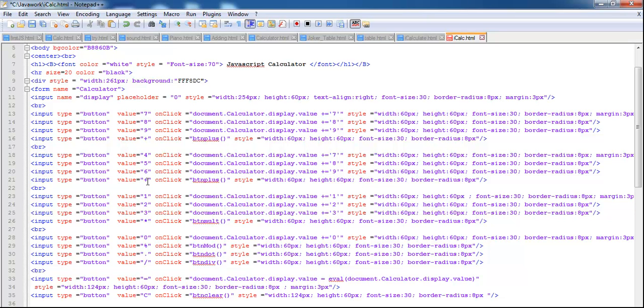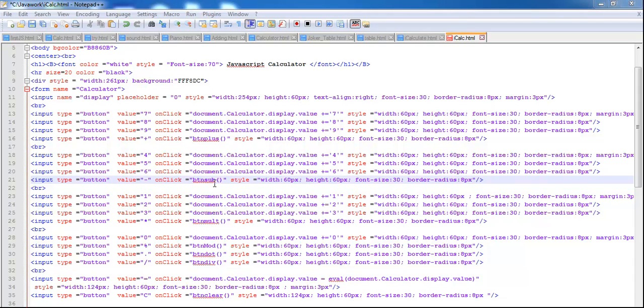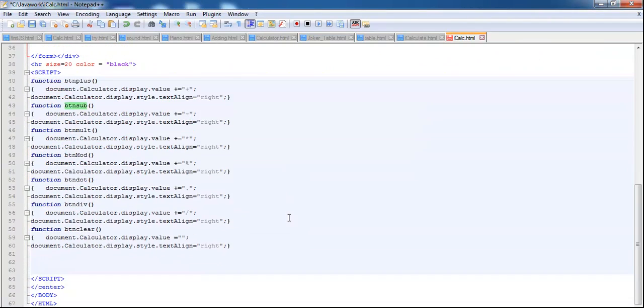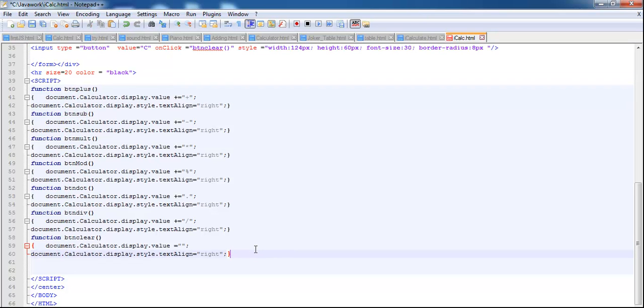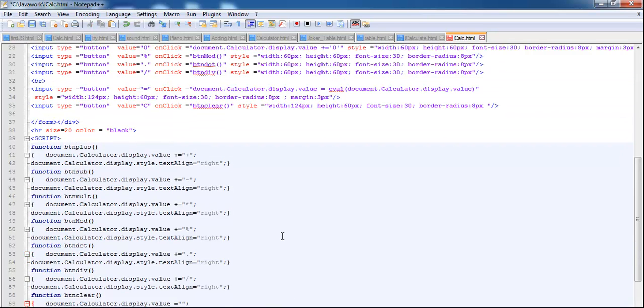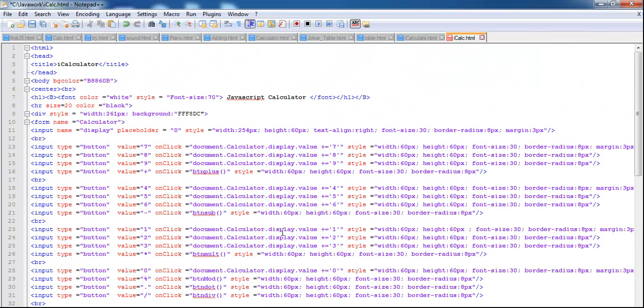And I think that you have the subtraction function. I think this must be the subtraction function. Let's change that. Yeah, we have the subtraction function in place, so all of the functions required for this program is in place. So we just need to do now is to run it and see how it works. Save it again and go to run, launch Internet Explorer.